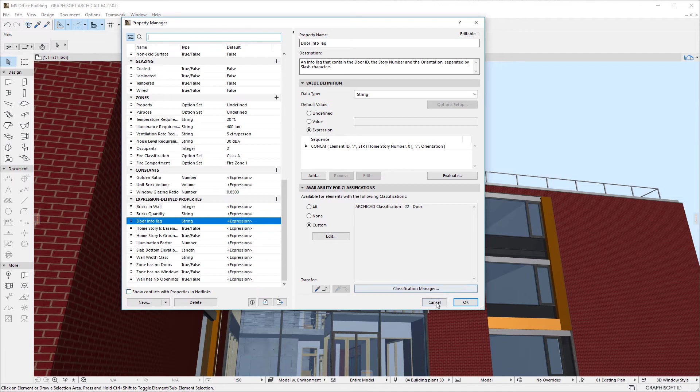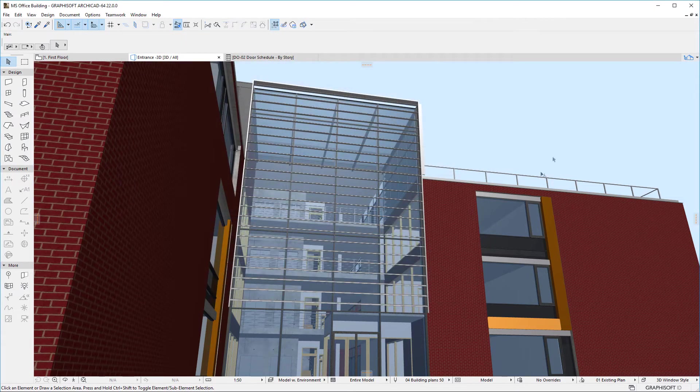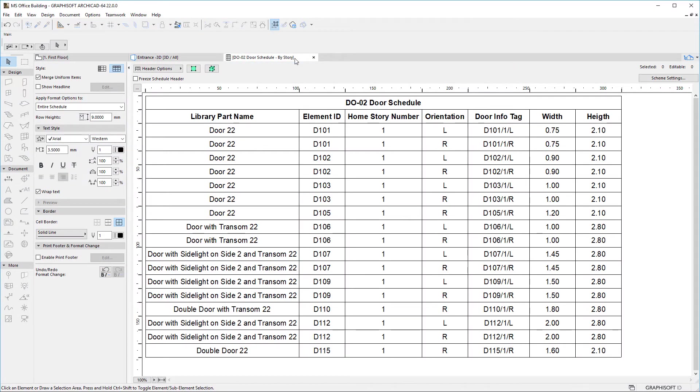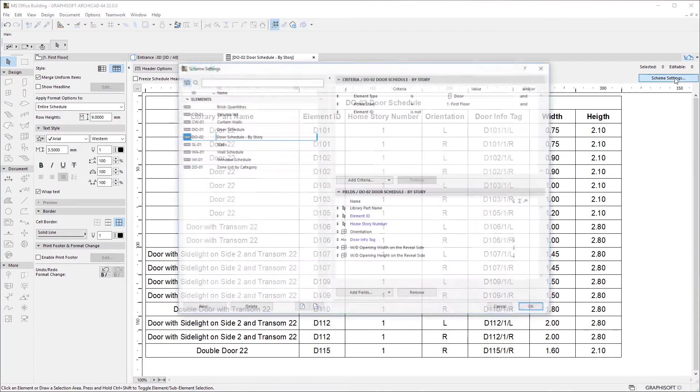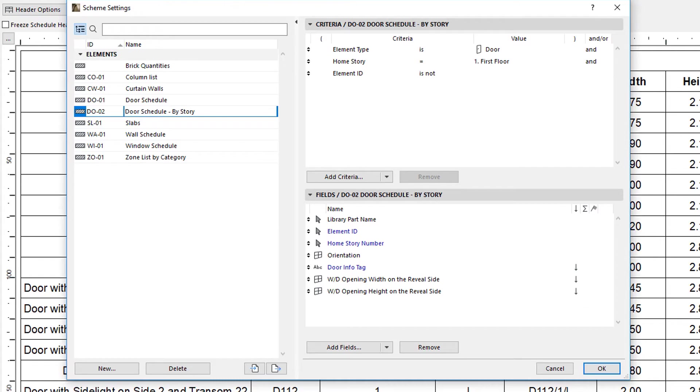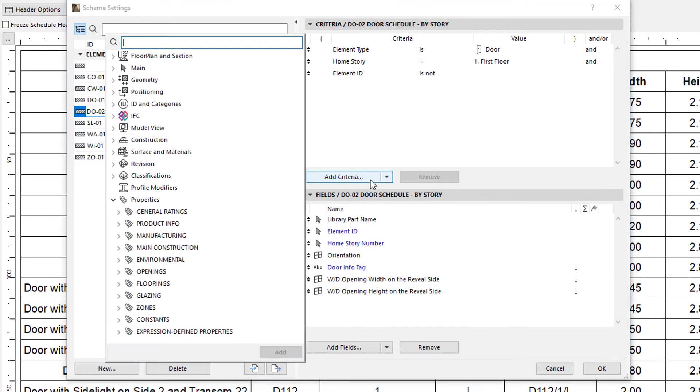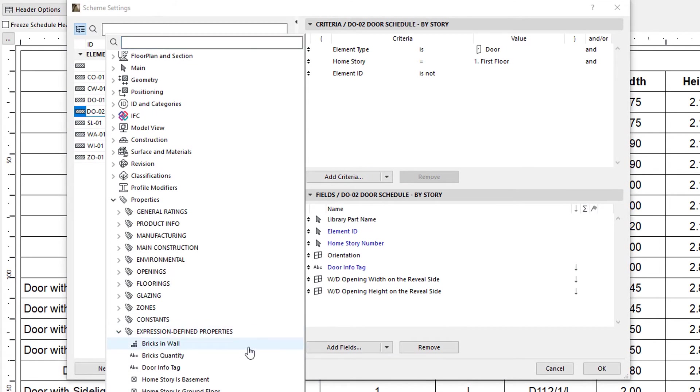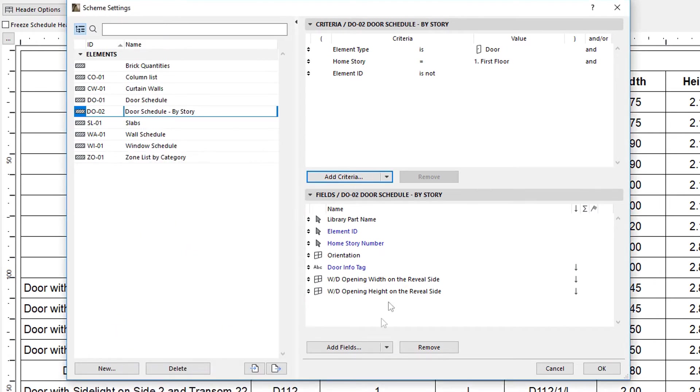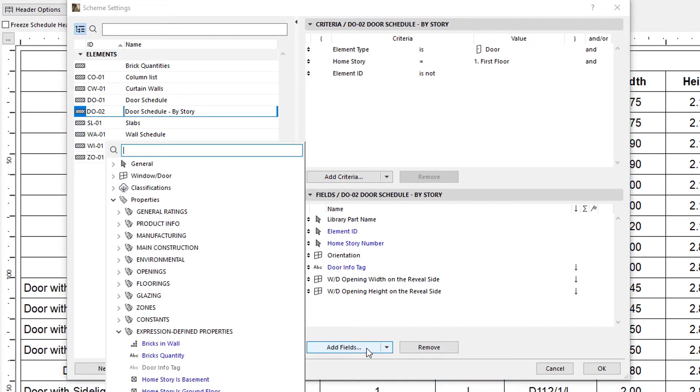Expression-Defined Properties can be used in Schedules. When defining Schedule Schemes, they can be used either as Criteria or as Schedule Fields.